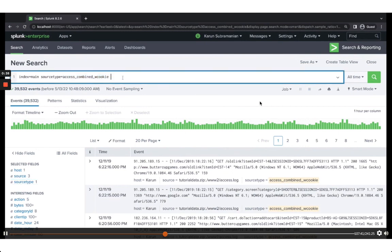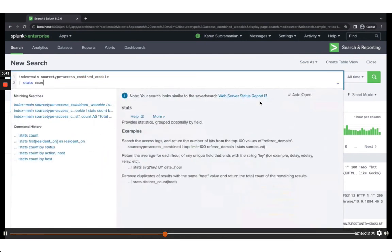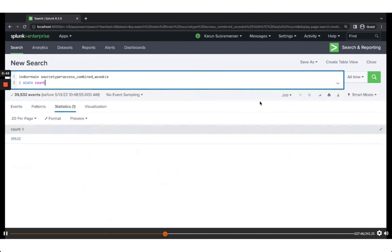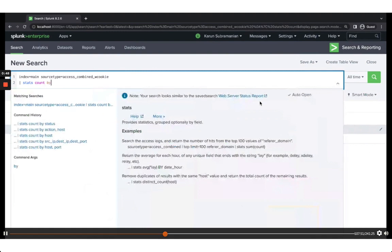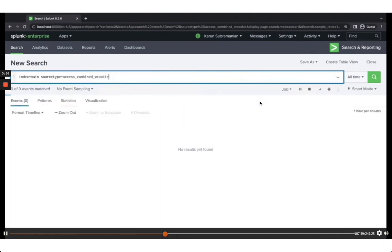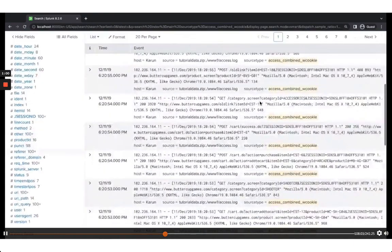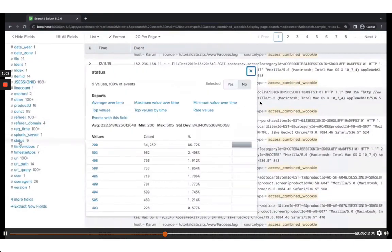Now I want to pipe this to the stats command. If I simply do a count, it just shows me the number of records. I can do a count ordered by status — let's look at what the status field is.